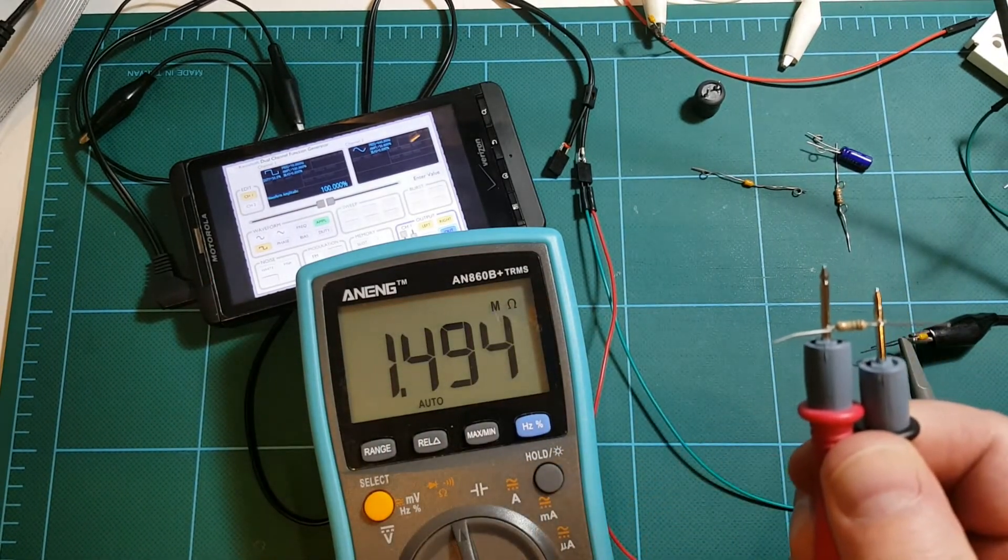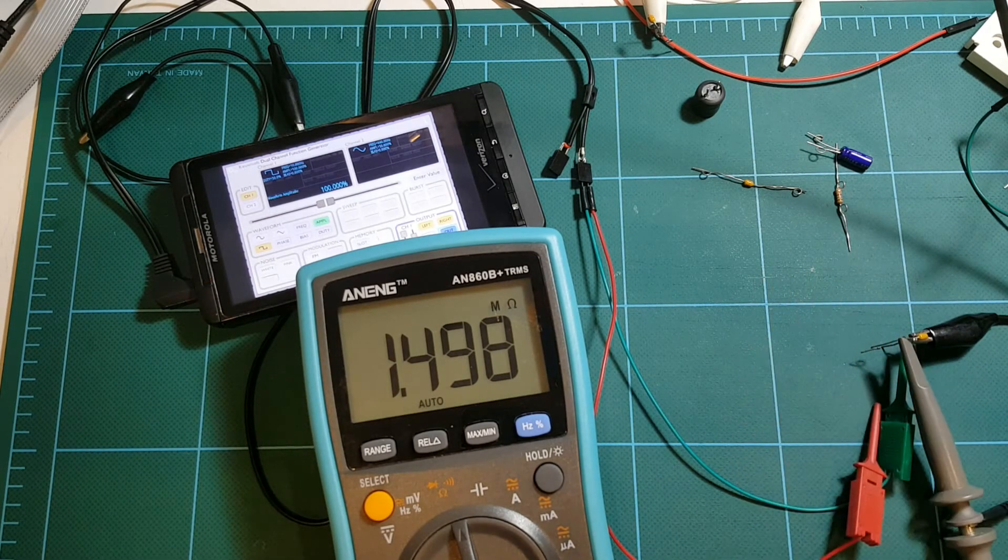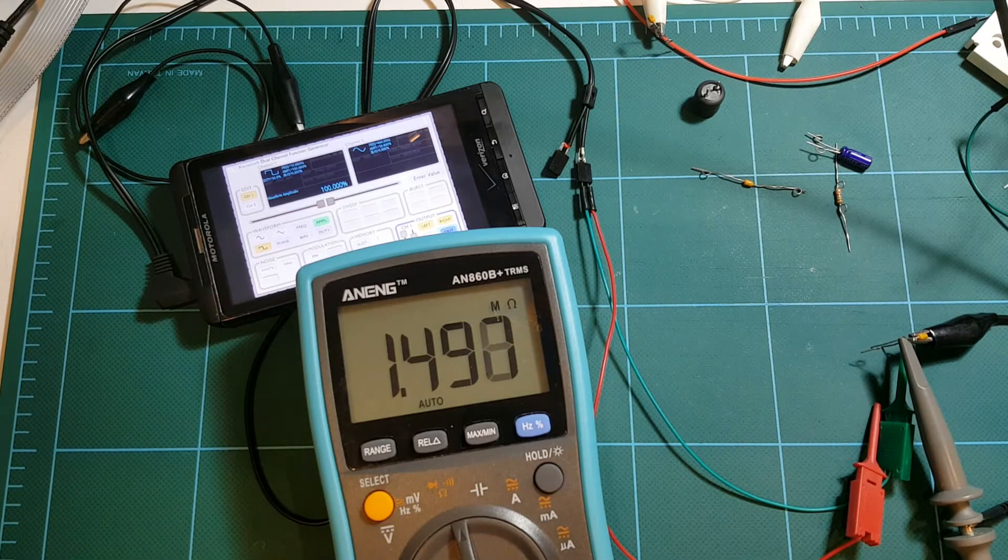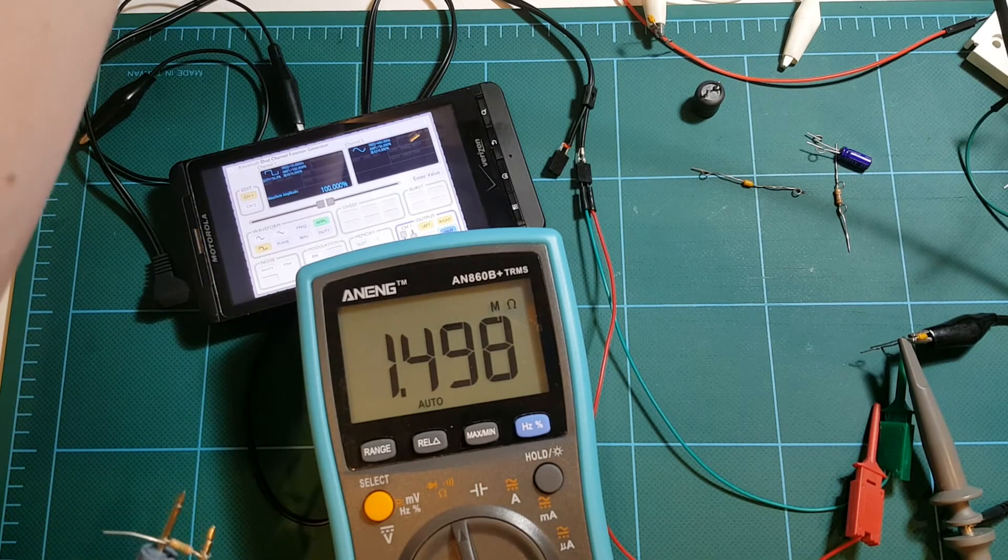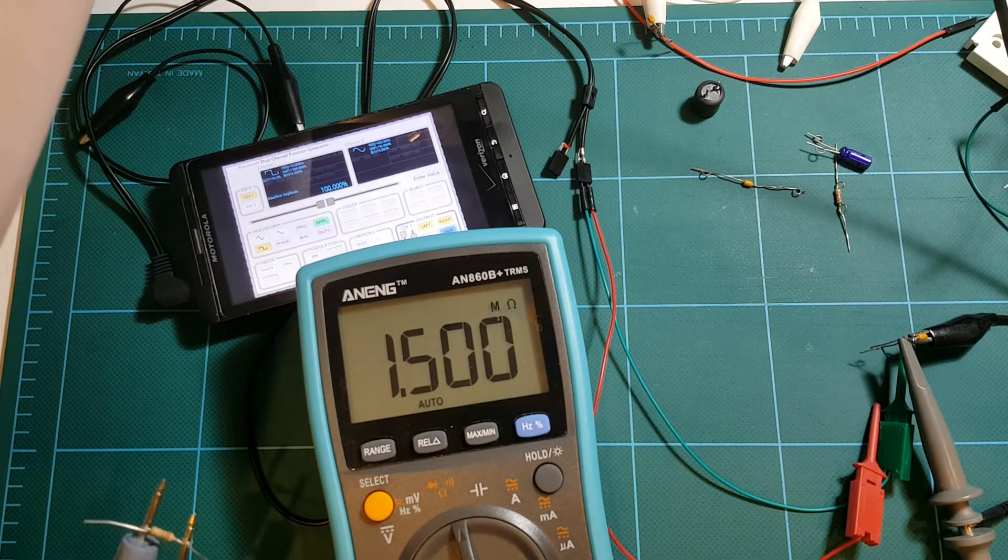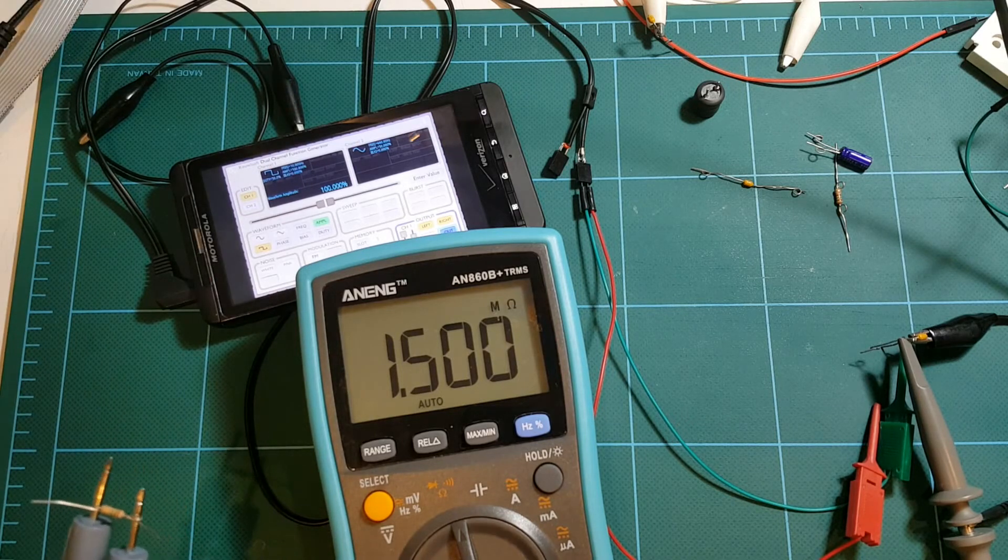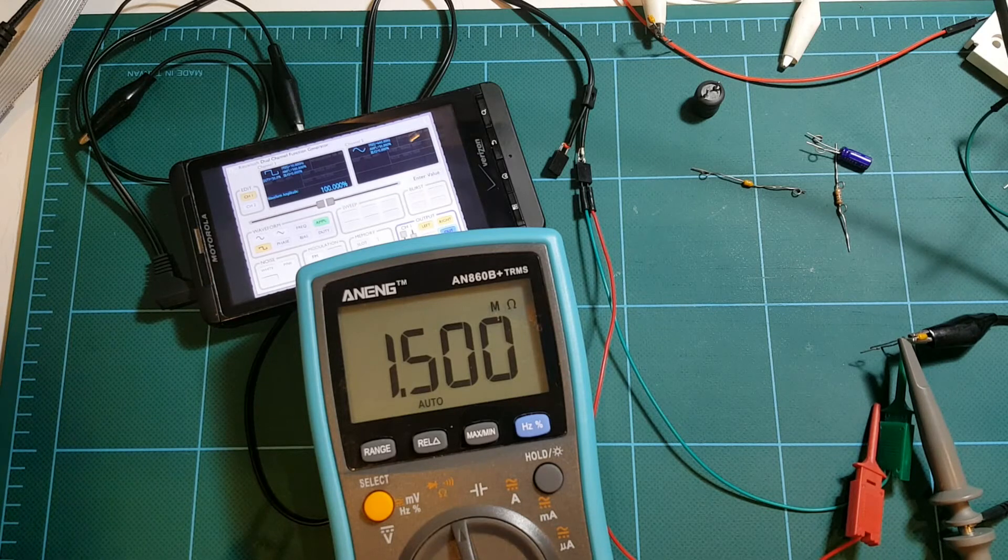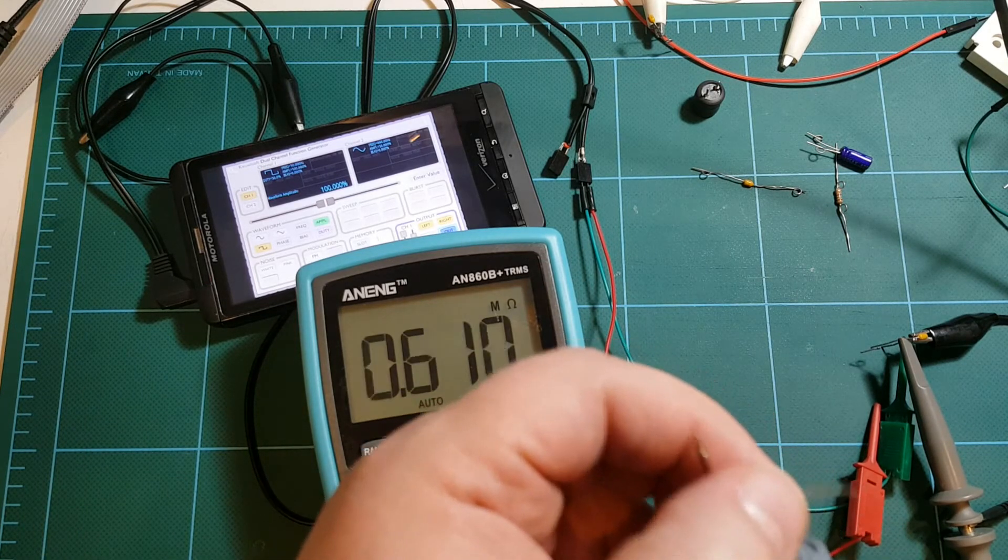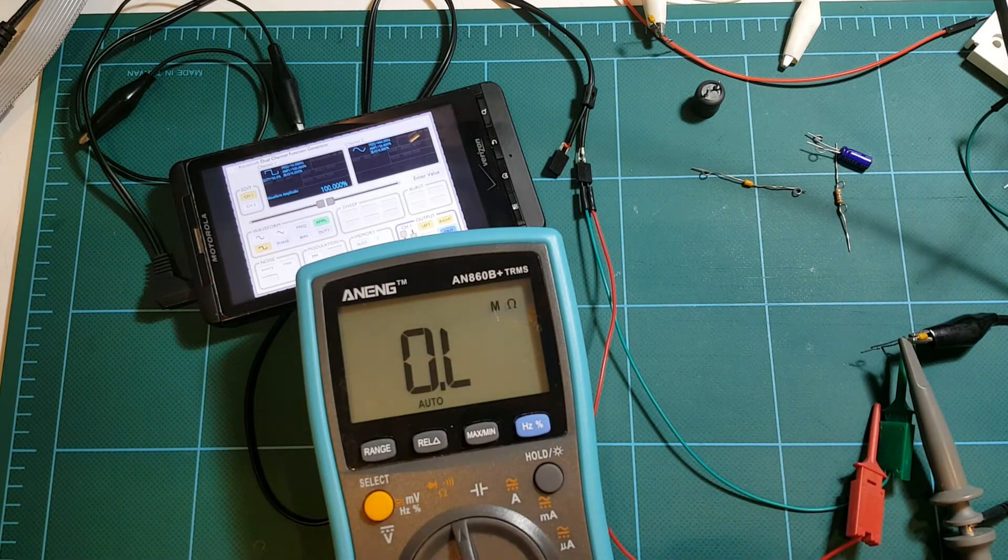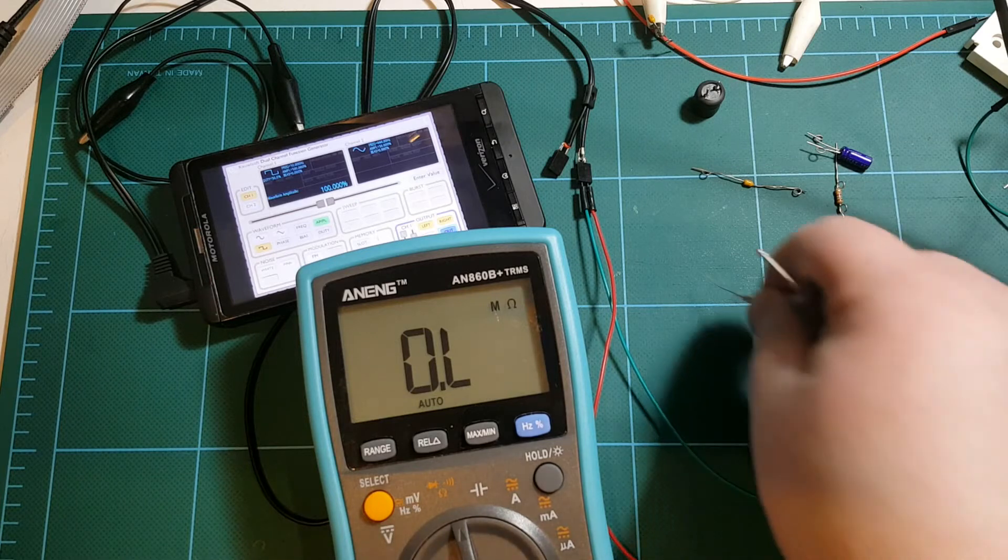The resistor is 1.5 megaohm. So, 1 millisecond, 0.001 divided by 1,500,000 is 666 picofarads. That's the capacitor value as measured in this configuration. 666 picofarads.